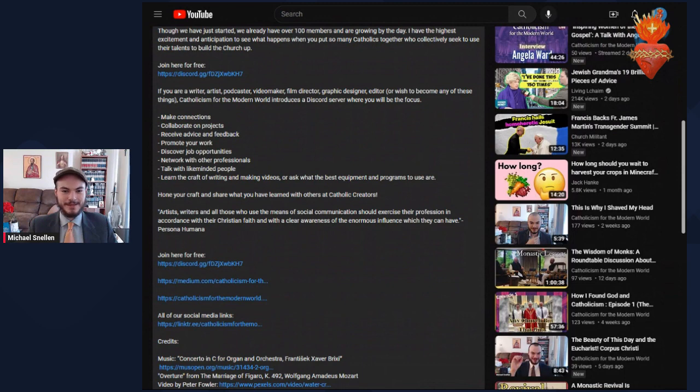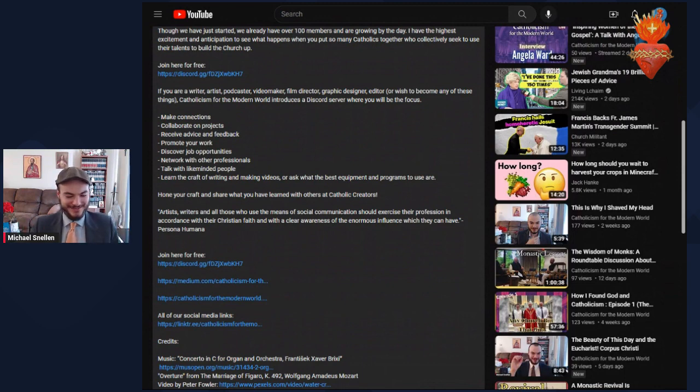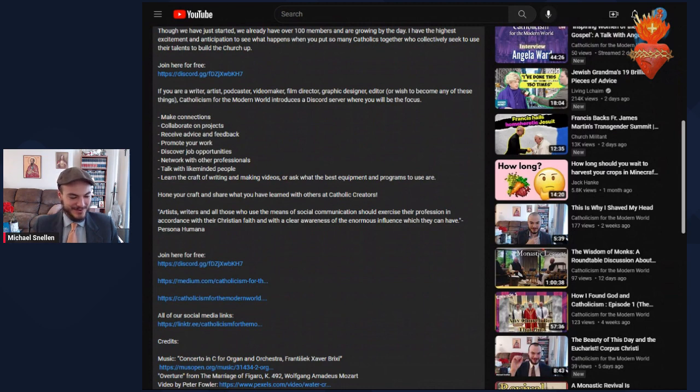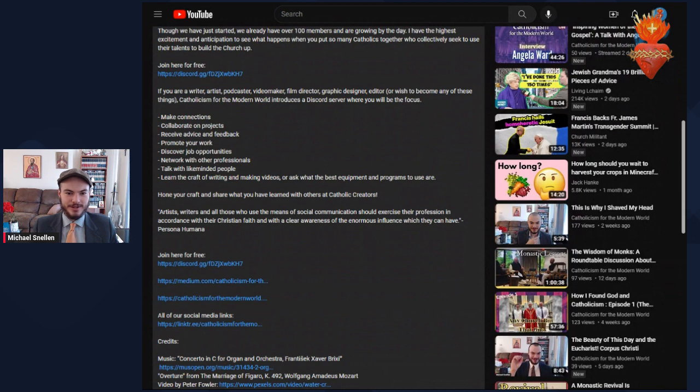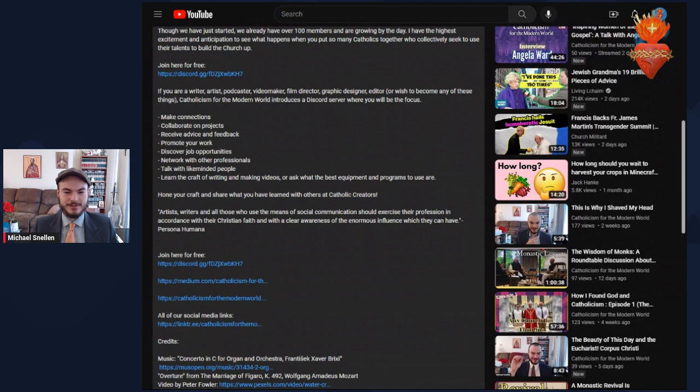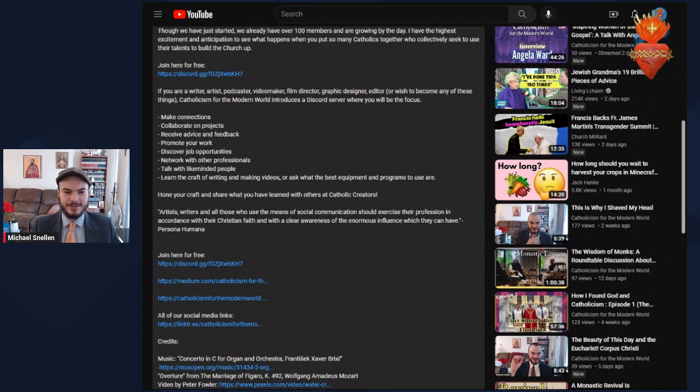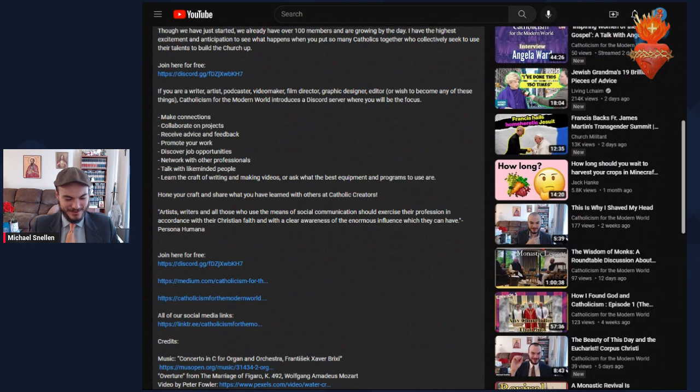We're growing by the day, really, so it'll be tons more than that by the time you probably watch this video. Anyone who joins can make connections, collaborate on projects, receive advice and feedback, promote their work, discover job opportunities, network with other professionals, talk with like-minded people, and learn the craft of any of these arts listed above.